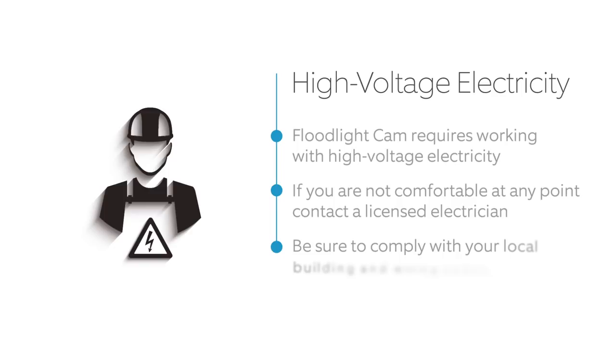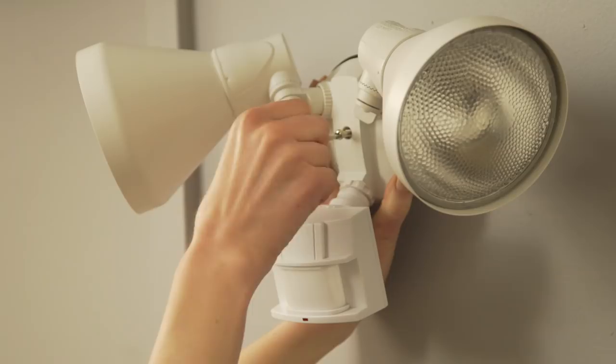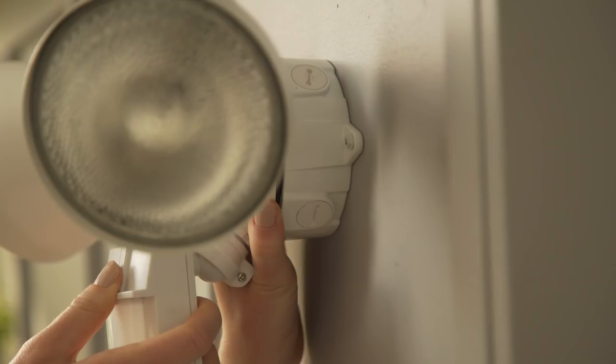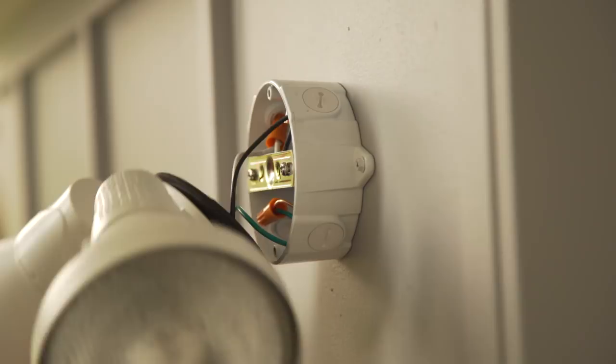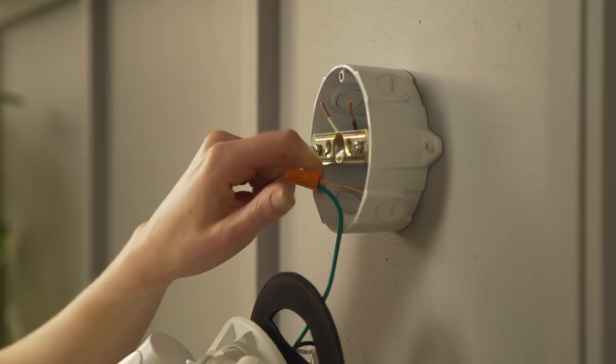Once you're sure power is off, remove your existing floodlight. Unscrew it and then carefully pull it off the junction box it's attached to. If the wires are connected with wire nuts, turn the wire nuts counterclockwise to detach them. Then remove your existing floodlight and set it aside.